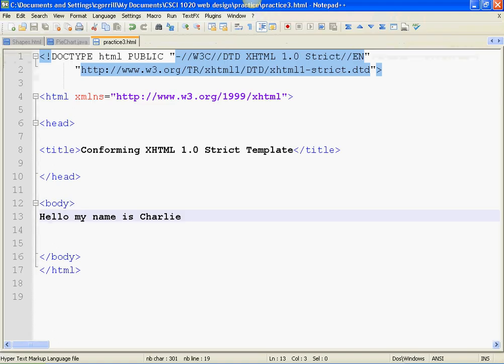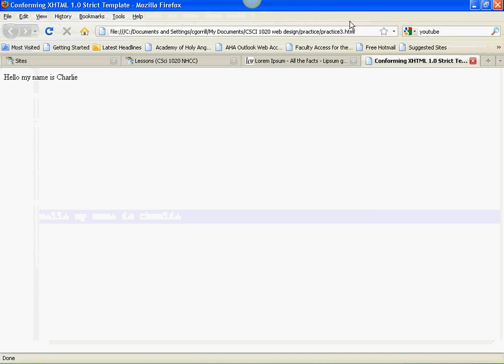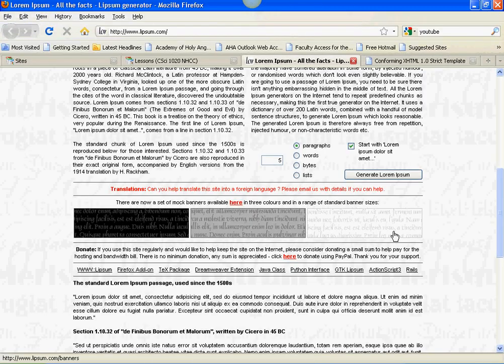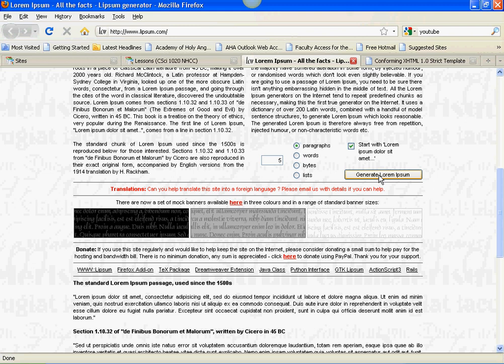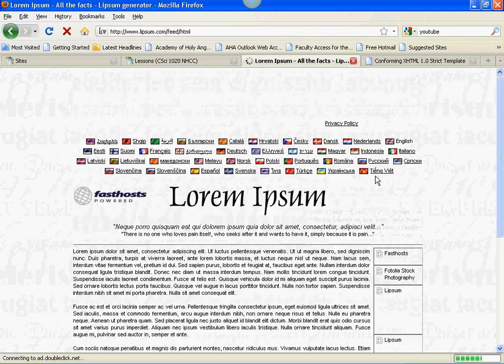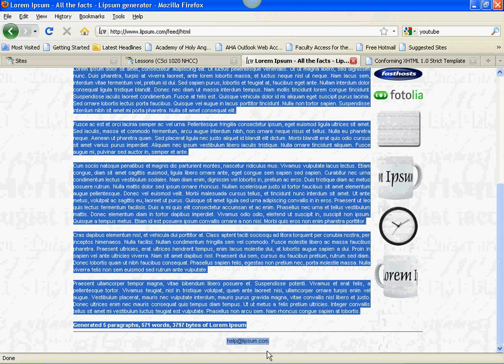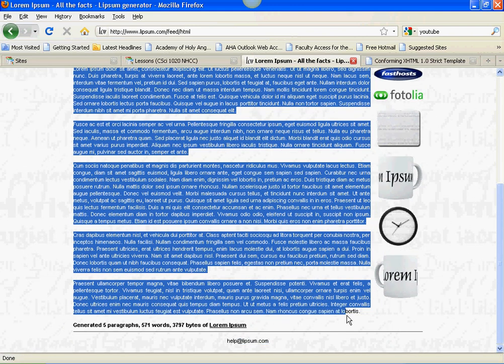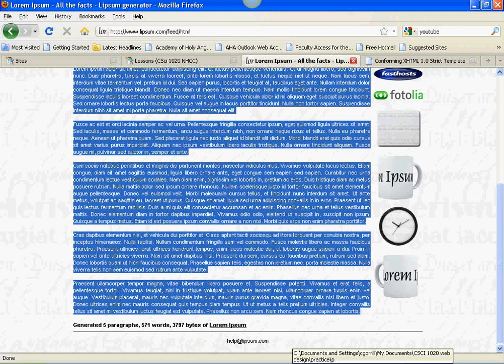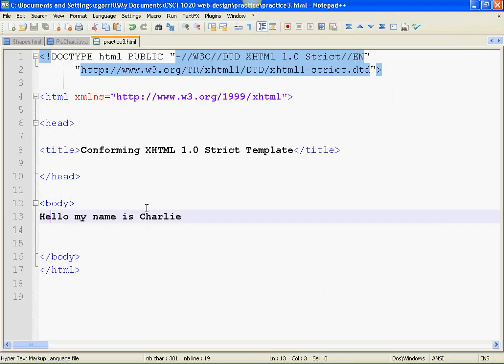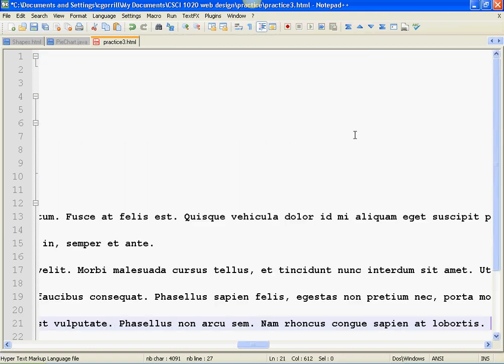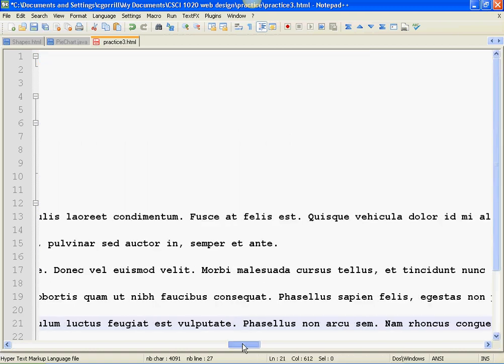I'm going to show you how to use some other types of tags here. Let's get that lorem ipsum text. So go to our lorem ipsum webpage. Right down here, you can generate some lorem ipsum. Paragraphs, five, and I'm going to generate lorem ipsum. You copy it. Control C, bring it over to Notepad++, and then paste it in.